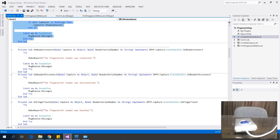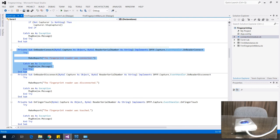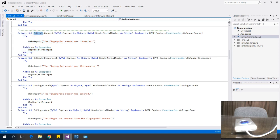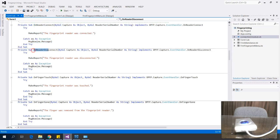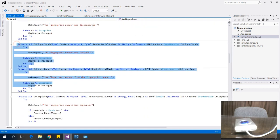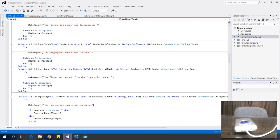Next, there are several events for the scanner: OnReaderConnect and OnReaderDisconnect. The connect event reports that the fingerprint reader was connected, the disconnect event reports it was disconnected, and there is also an event for when the finger touches the reader.